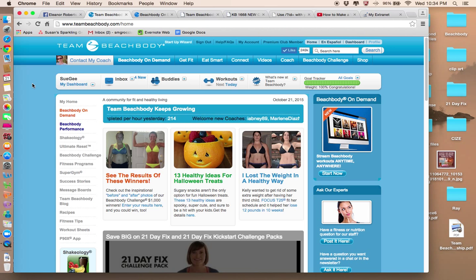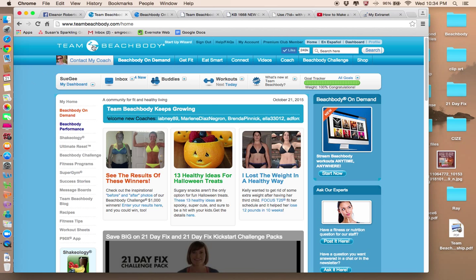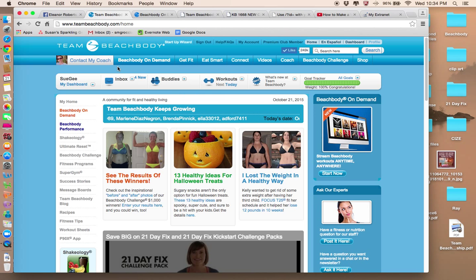So when you log into your Team Beachbody account, this is the screen you'll see. You're going to see me as your coach. And along this menu bar here, if you can see my cursor, are all the things you have access to.